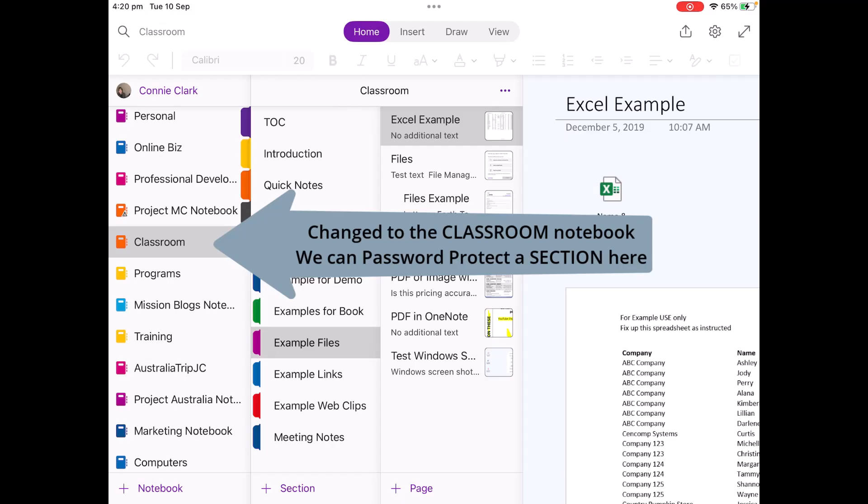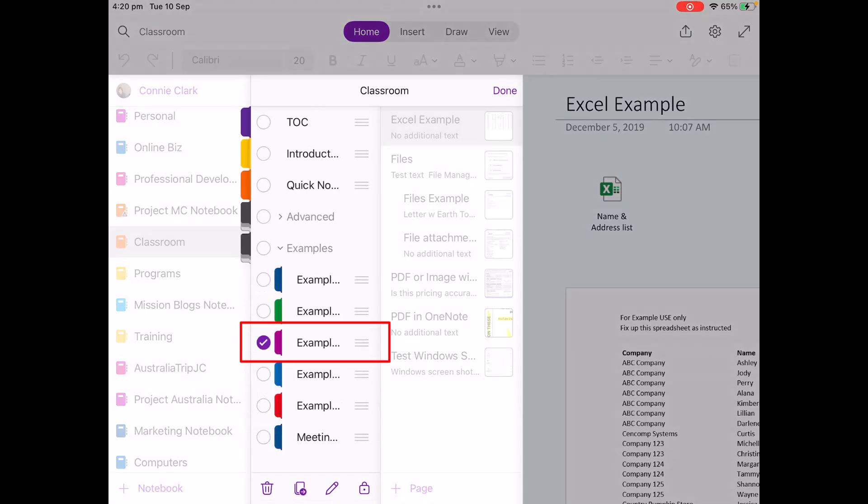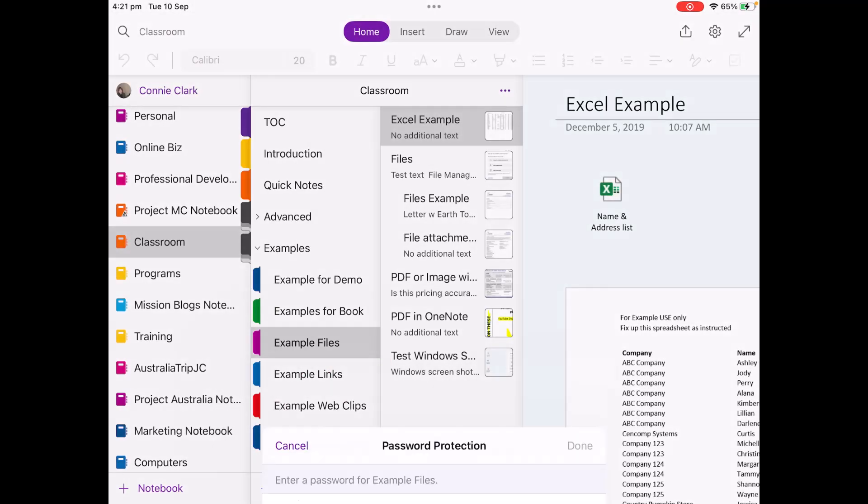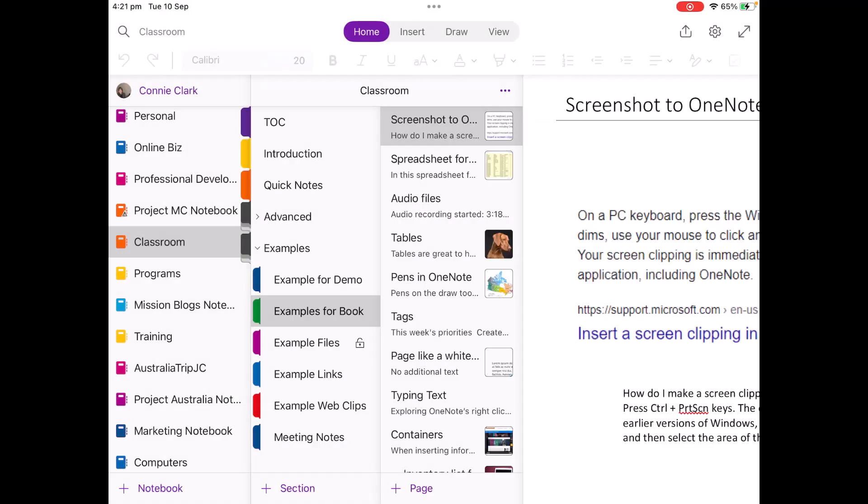I'm just going to jump over to another notebook and show you how this actually works. So I'm going to the classroom notebook this time. I'm on example files is the section I'm going to lock. I'm just going to hold down that section name and you see the lock at the bottom. I'm going to choose that, protect the section, type in my password and done.